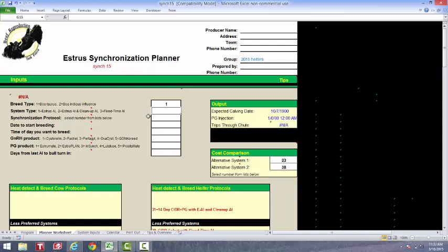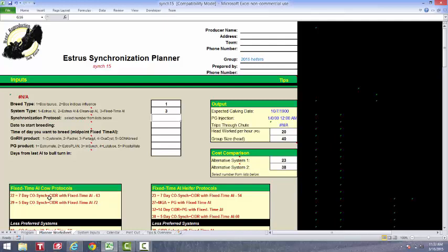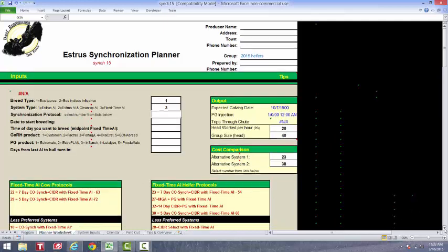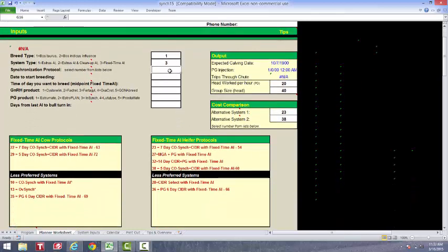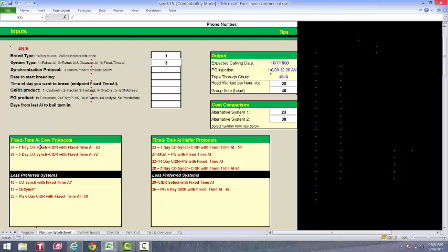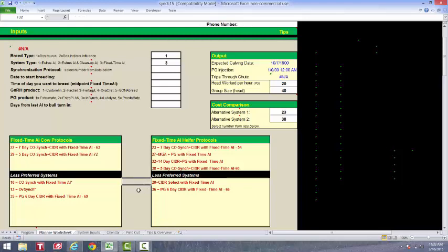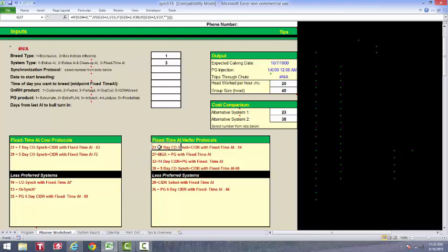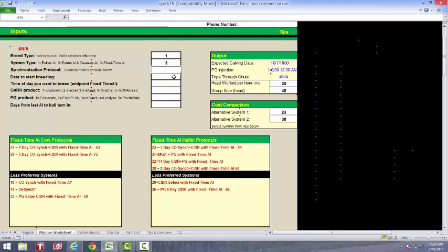In this situation, I'm going to try a fixed time protocol. So I'm going to put a three here, and notice down below, I have two lists, and the lists are populated based on the number I put here. Now these would be the different protocols that I can use that are fixed time, either for heifers or for cows. And this would be beef cows. There are some less preferred systems below that. And with these less preferred systems, it's generally less preferred because you either have to handle the animal more frequently, or your breeding efficiency may be a little less because of the conception rates. So these are our options for our fixed time protocols. And being that I'm going to be breeding heifers, I'm going to be looking at these. Now I use these numbers to indicate which protocol I want to use. And for instance, if I want to use a MGA with prostaglandin protocol, I'm going to put in a number 27 here.